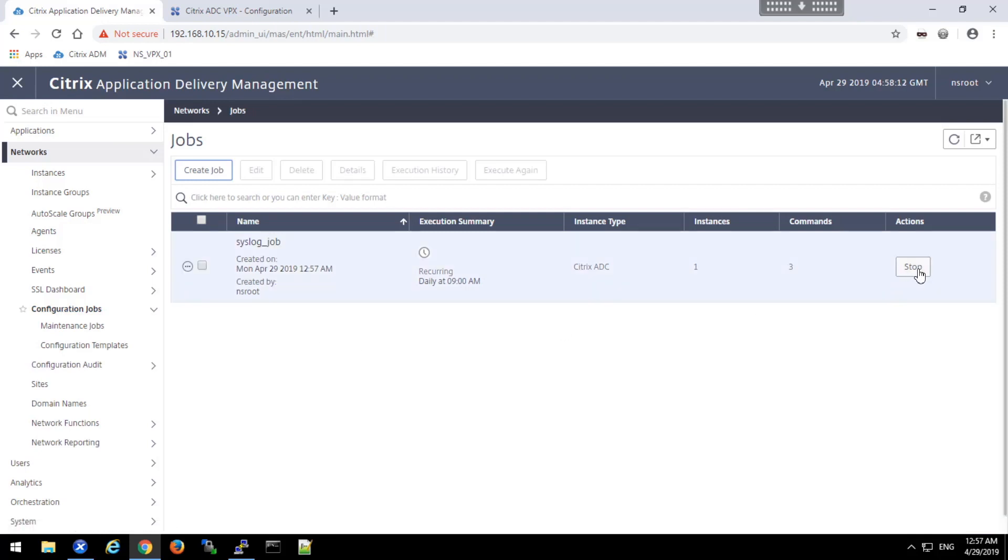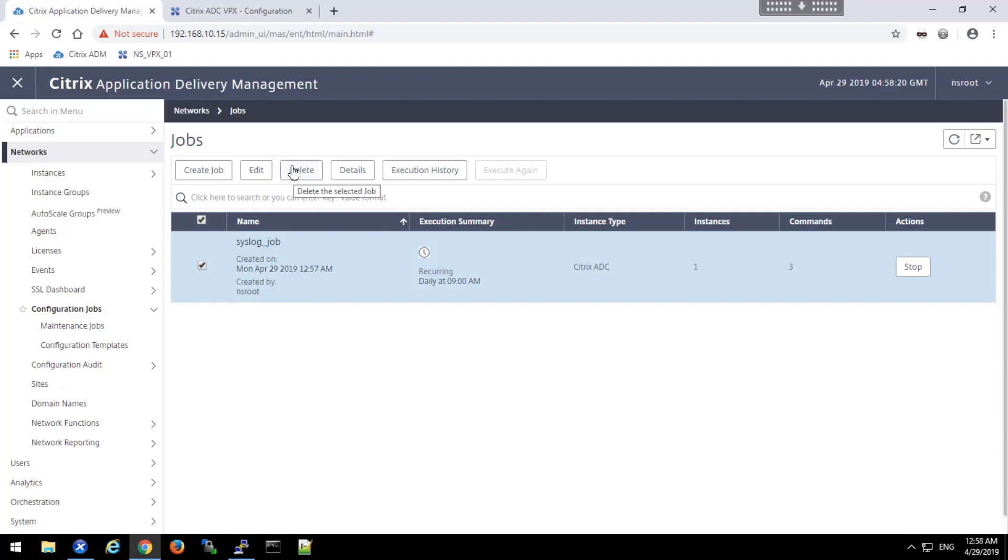I can also stop a job in progress. I can execute it again if it had executed, or I can delete it and remove it from the list entirely.